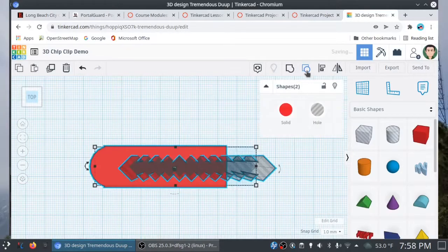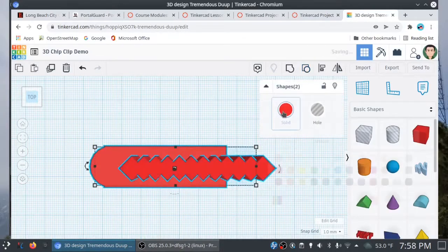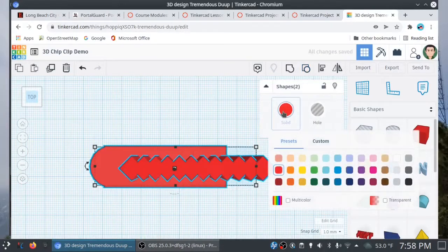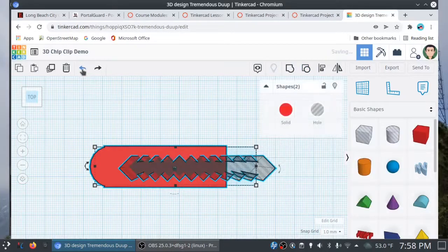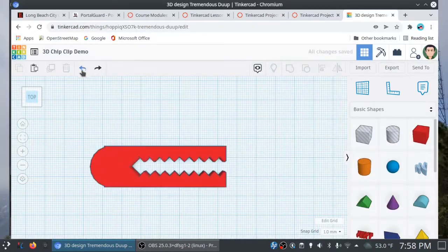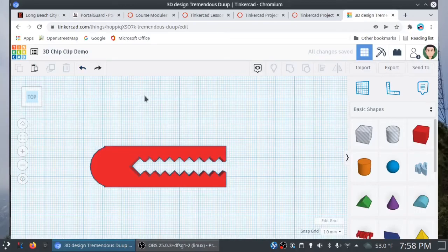Right? You can go back and ungroup, turn it back to a solid, you know, move it around, realign as necessary. But, you know, I'm pretty happy with this. So, let's leave it like this. All right.